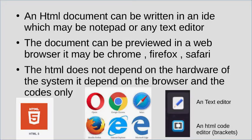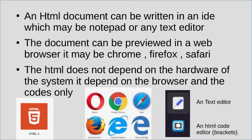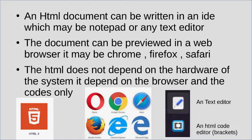HTML does not depend on the hardware of your system. It mainly depends on the browser and the codes. Make sure you have the latest version of any web browser.